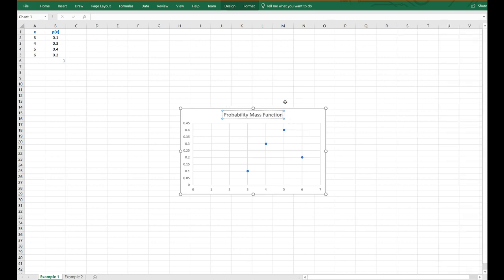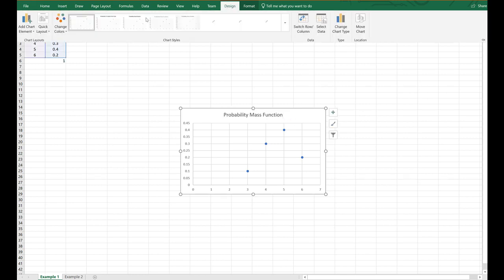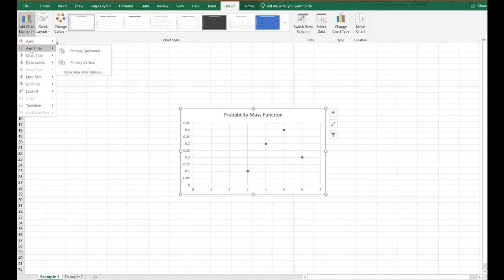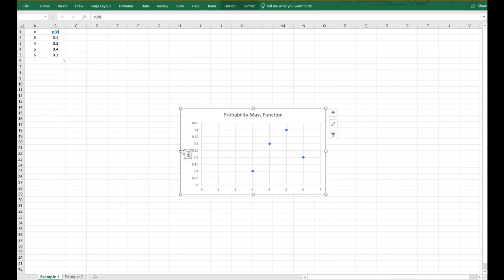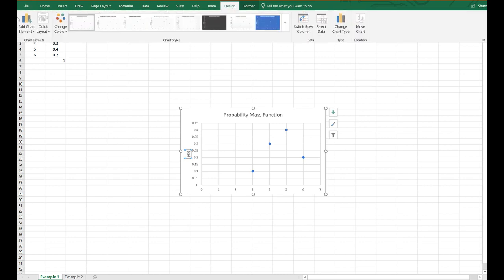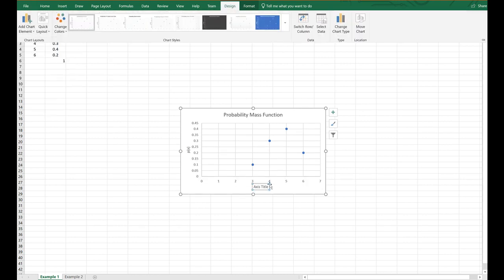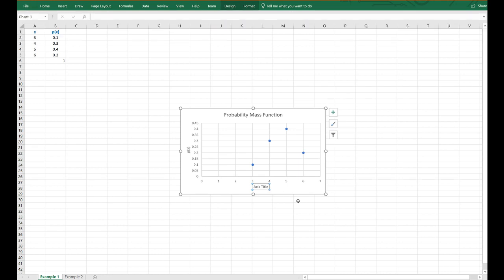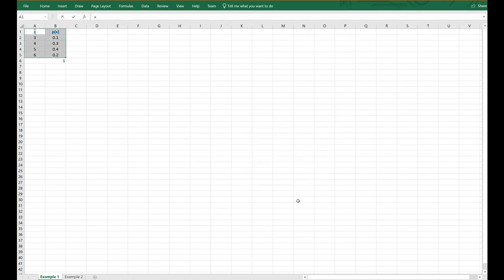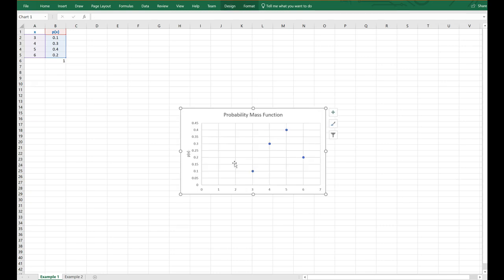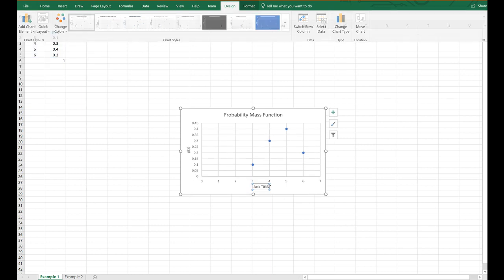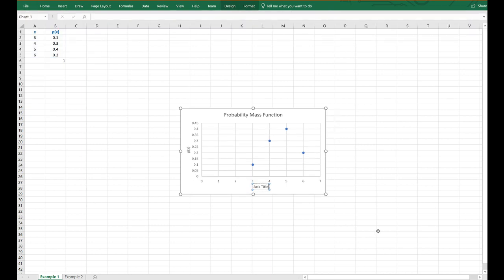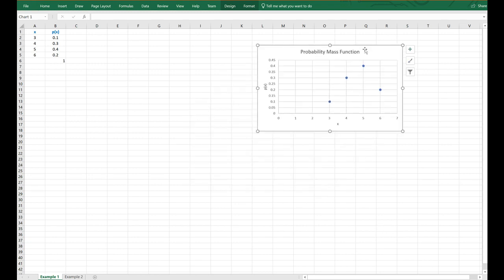And of course these values on this axis — so if I add a chart element, the vertical axis is the P of X column, and the horizontal axis is just X. So that's the graph of the probability mass function.